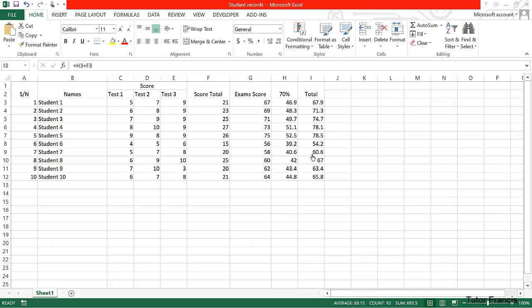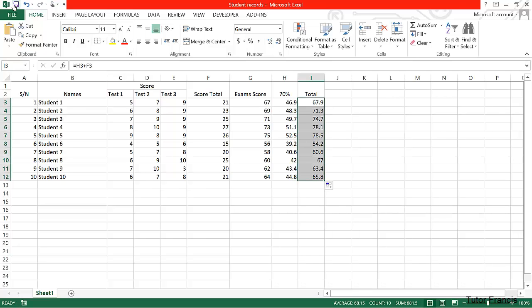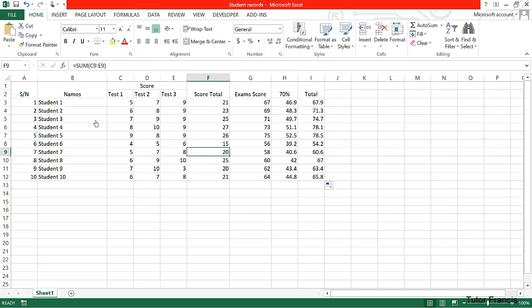So Excel has summed this column and these columns for us. Now remember to save your document by clicking here, or by clicking Ctrl+S. It will save the document for you.